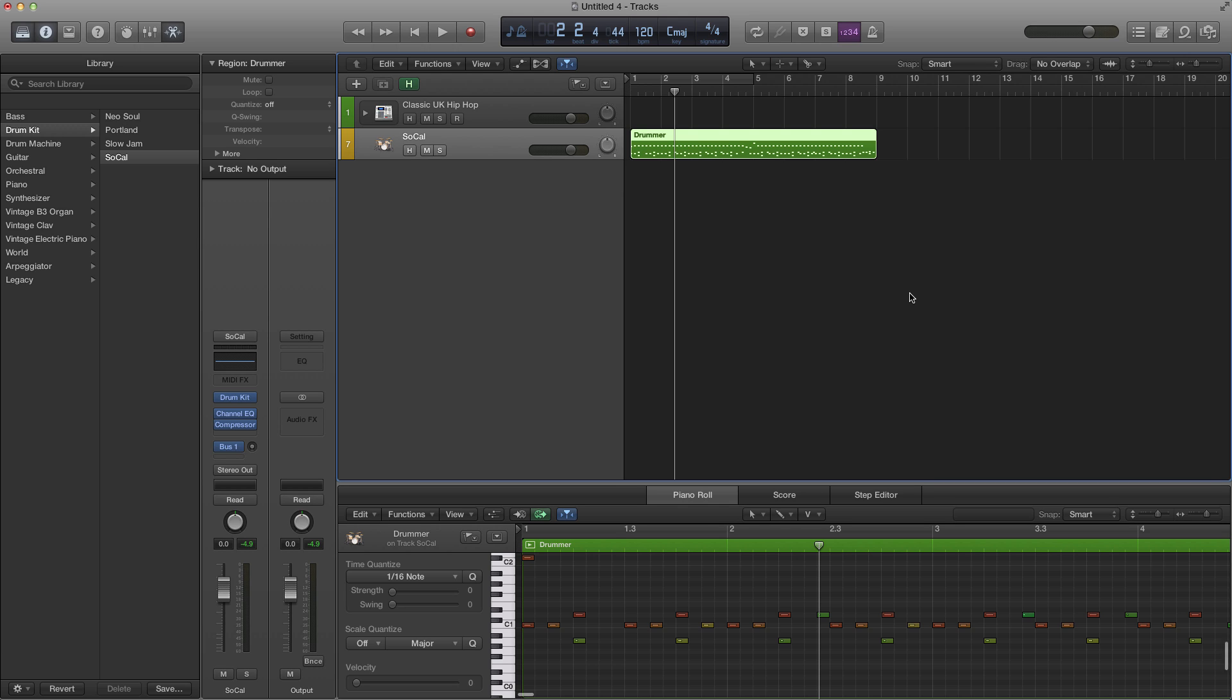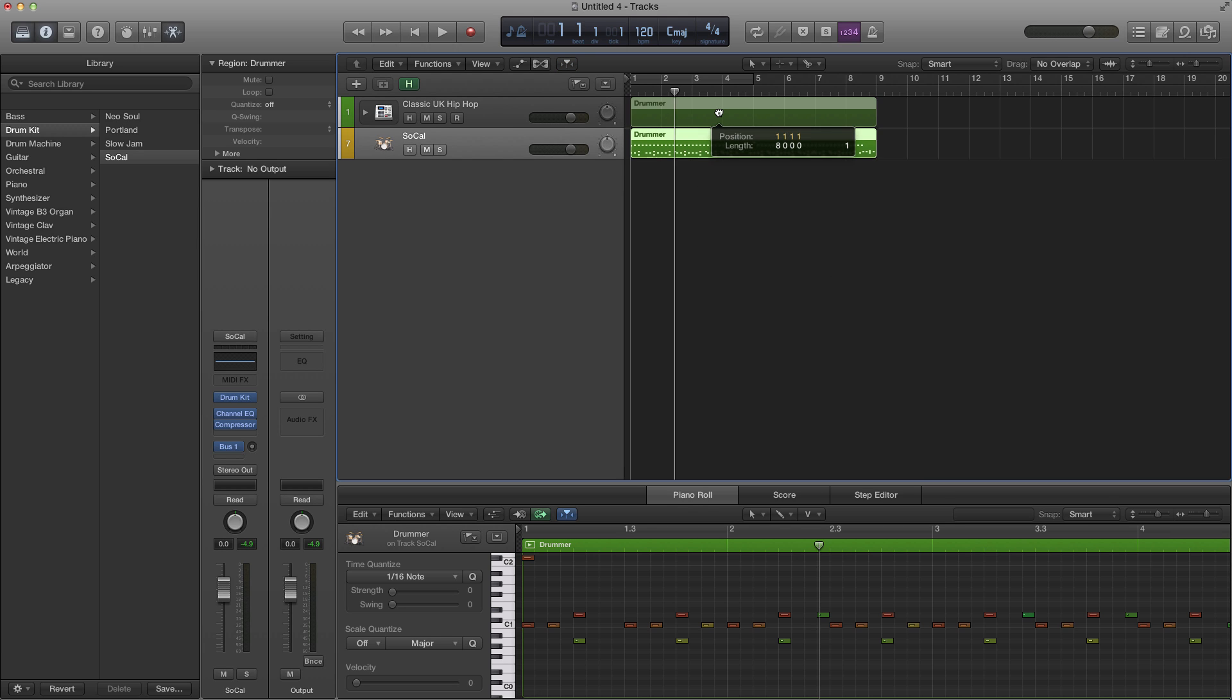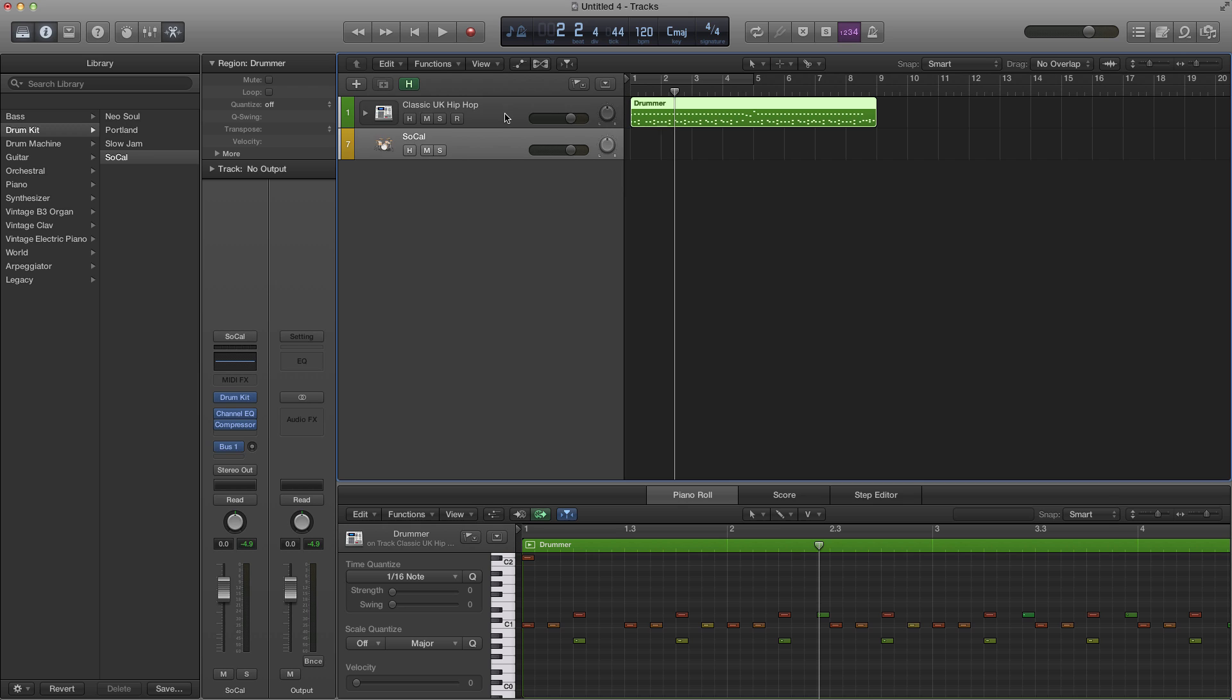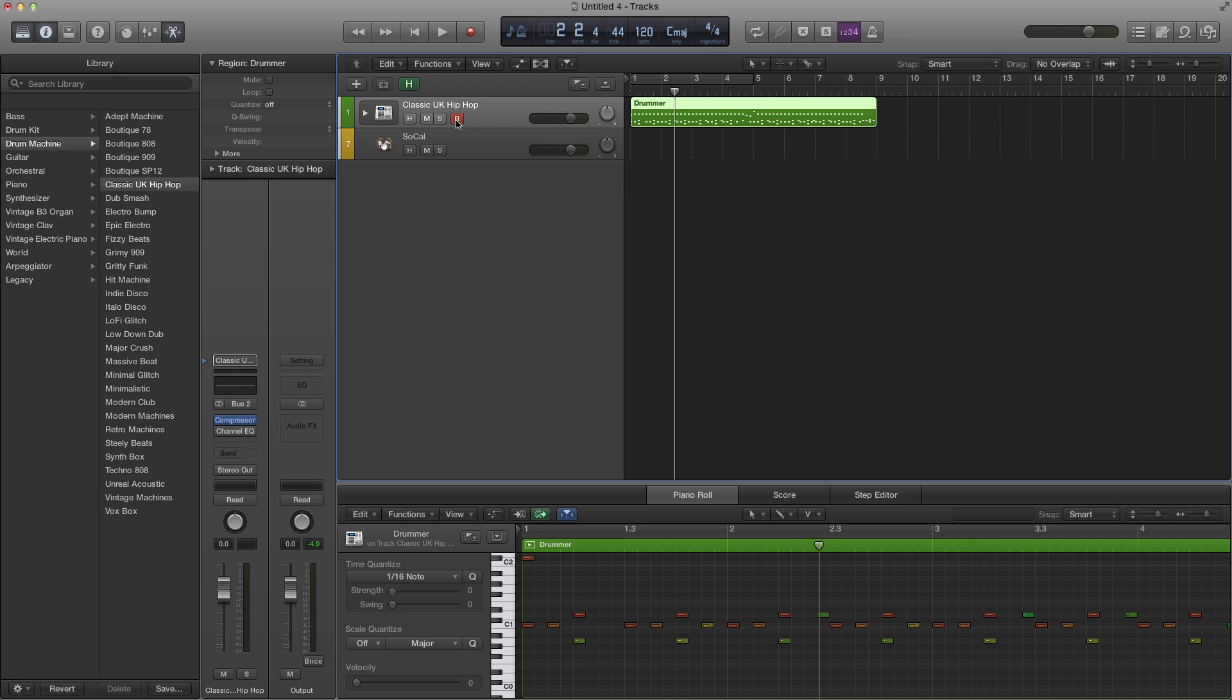Logic will do its thing, convert to MIDI and then we can take this MIDI track, bring it up to a drum kit that I already have up here, hit play and you're going to hear the same groove but with different drum samples.